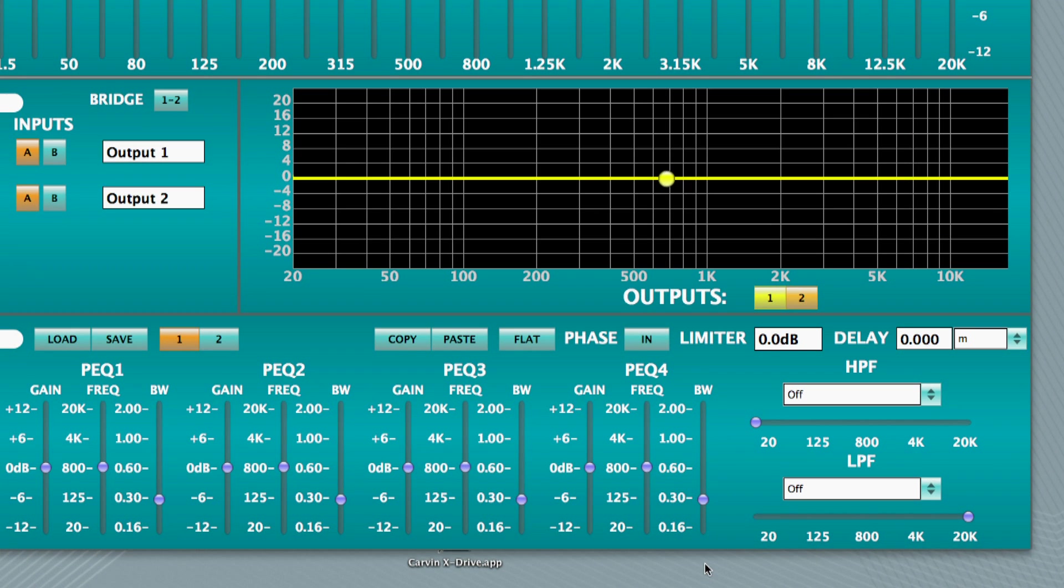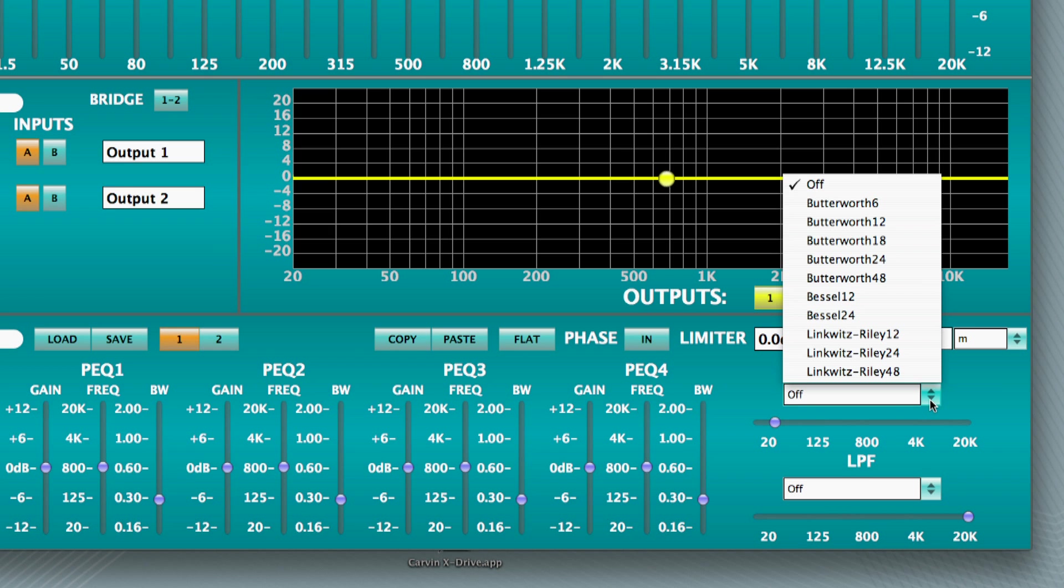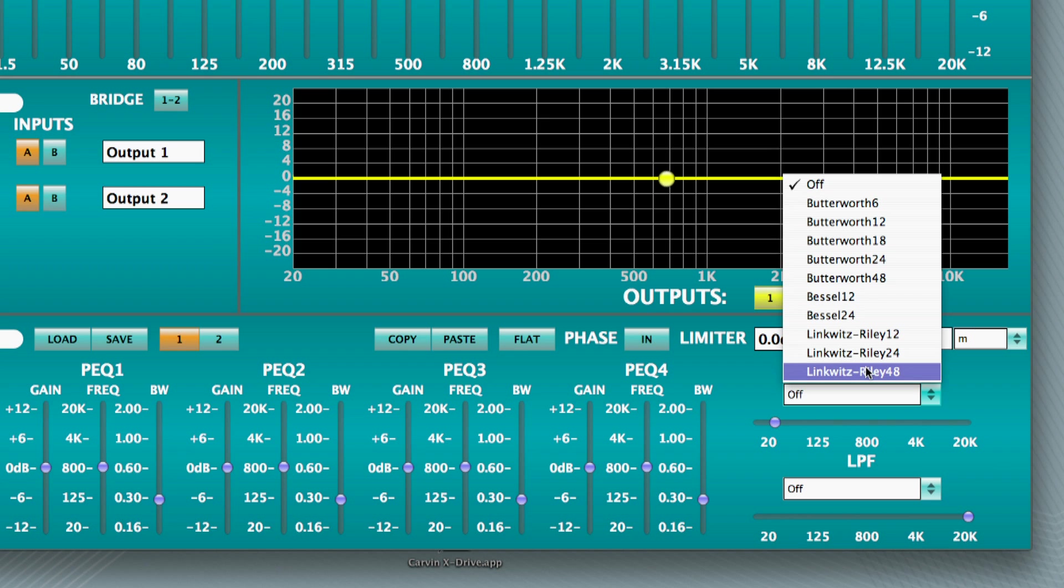In the lower portion of the xDrive screen, select channel 1. Set your high-pass filter to 41 Hz. This rolls off frequencies below 41 Hz. Then, select your desired slope from the drop-down menu. You have your choice of Butterworth, Bessel, or Linkwitz-Riley.